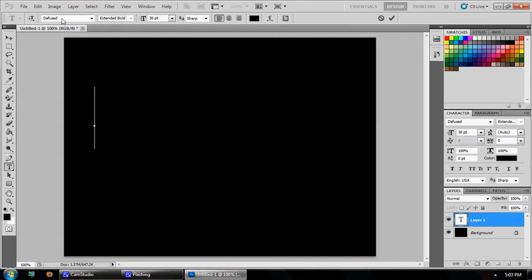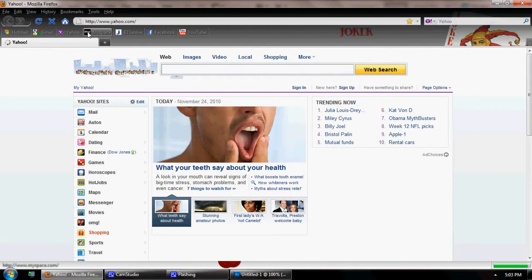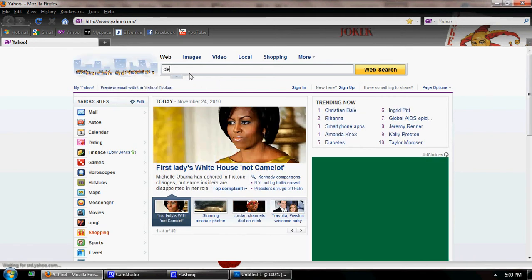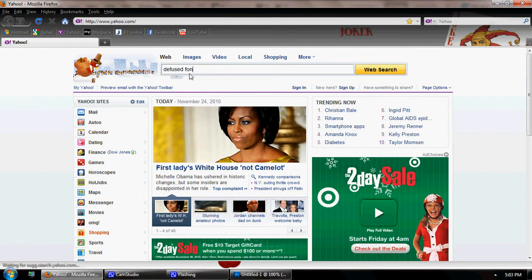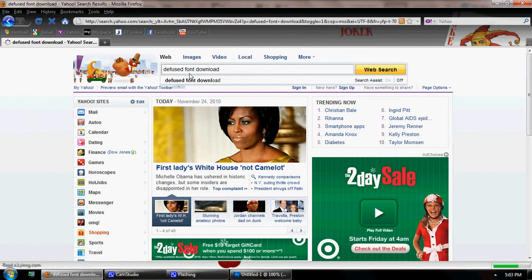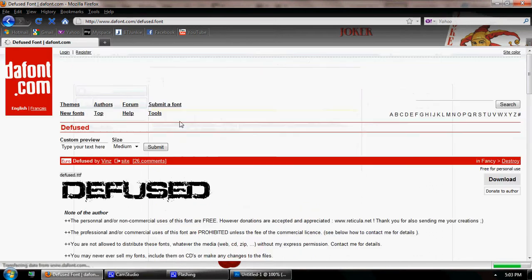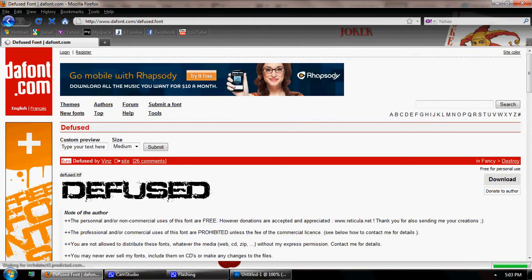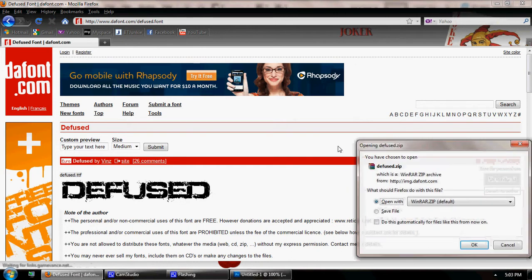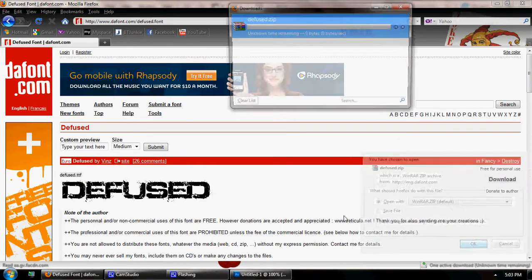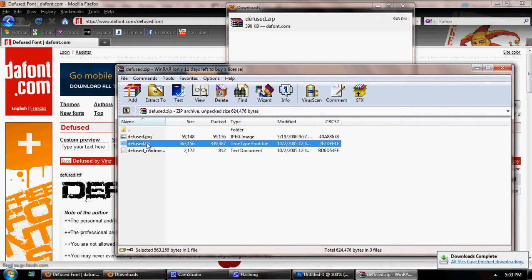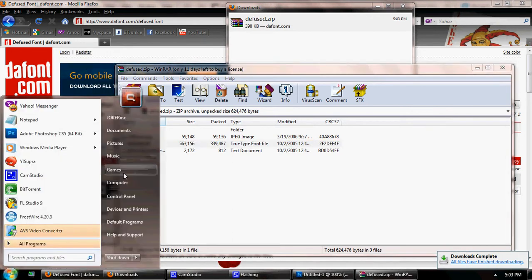I've already downloaded this font — it's called Diffuse. It's really easy to find. If you need to find it, you can go to Yahoo and type in 'Diffuse font download.' There it is right there — you click download, download it, and save it. You'll see the TrueType font file.